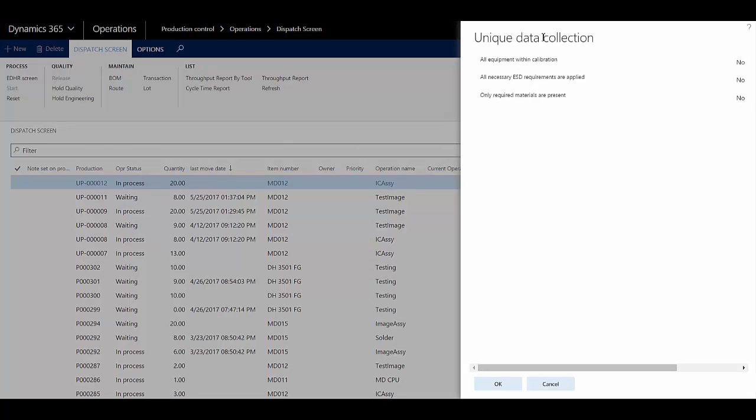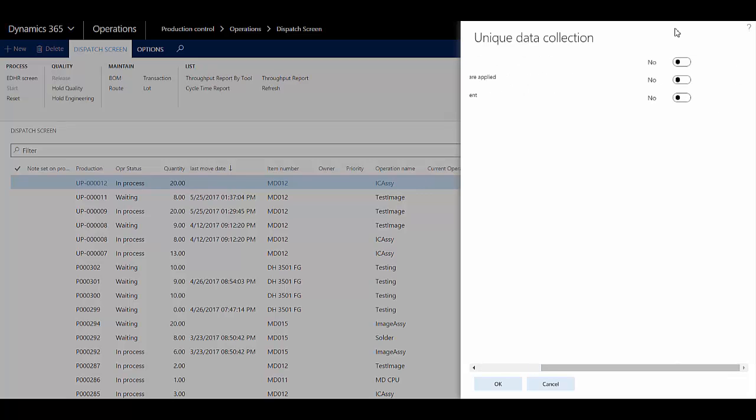After this, I'm prompted to input data collection lines set up for this operation, about equipment, etc. So I'm going to say yes to each of these and click OK.